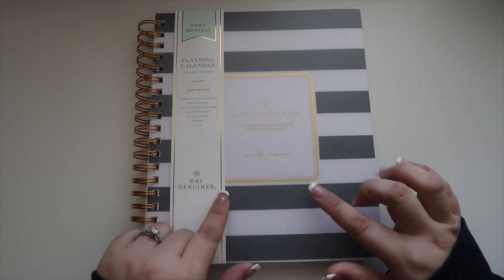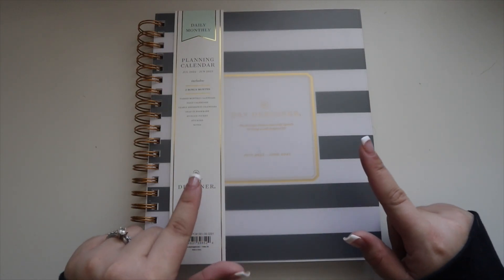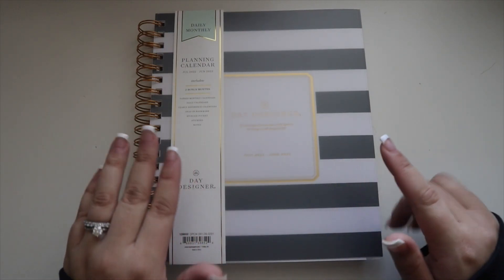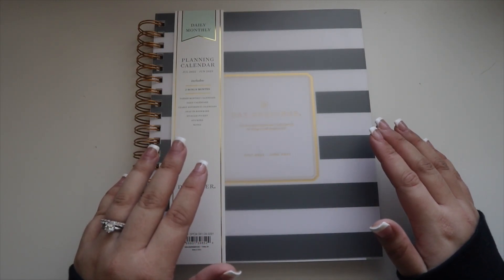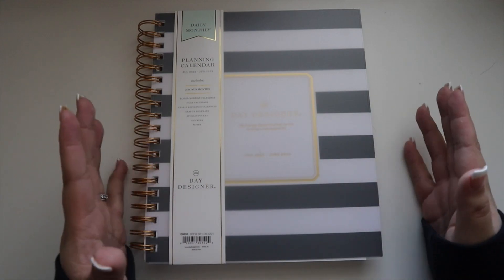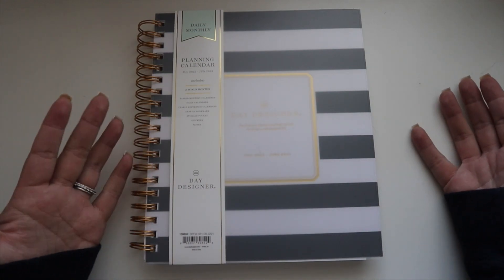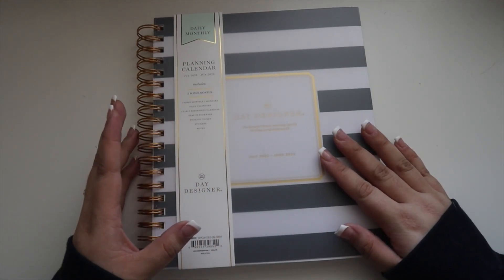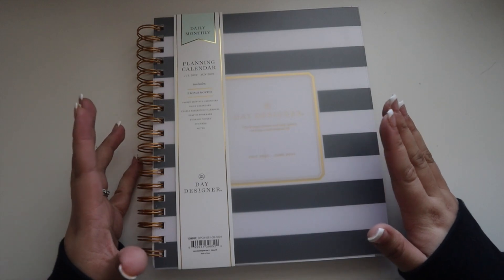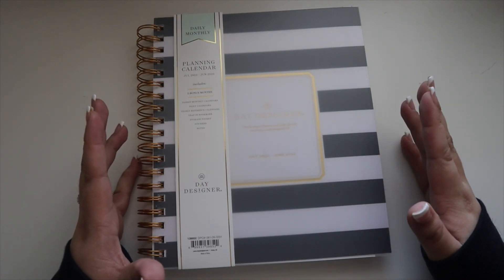I would get that for school, and then for work once I started needing a work planner, I would go to Target and actually get the Day Designer. I used this for a few years before I moved and found Erin Condren and then my ring system.